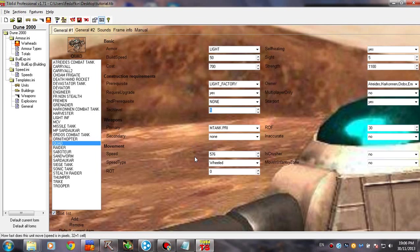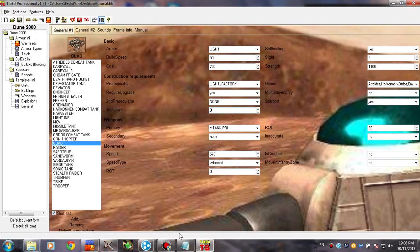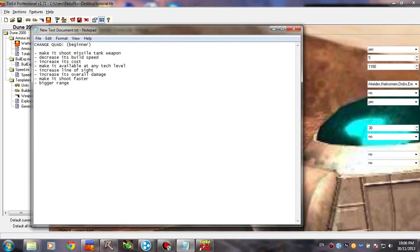I think zero is the tech level that the first missions are using, where you can build only refineries, silos, concrete, and wind trap. So zero should work. Alright. So what's next?